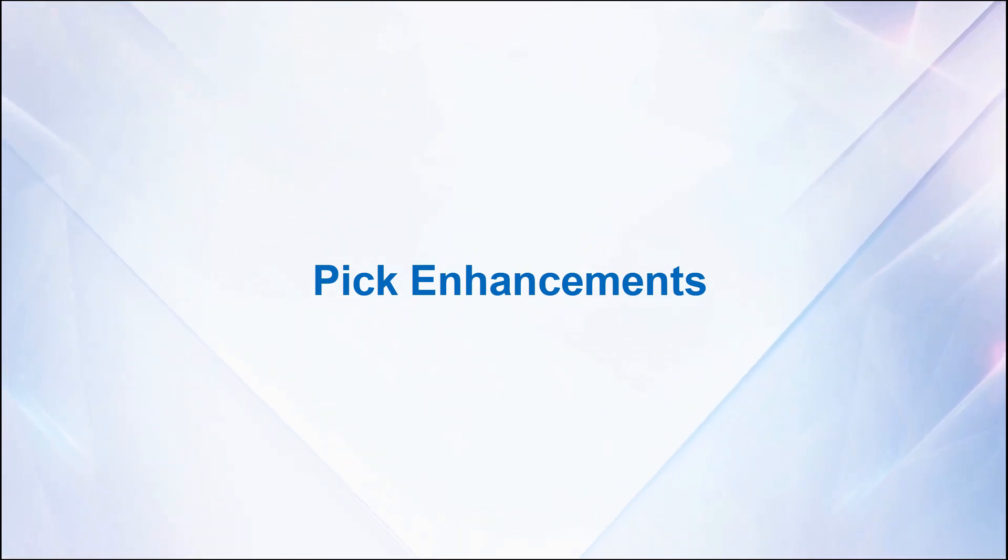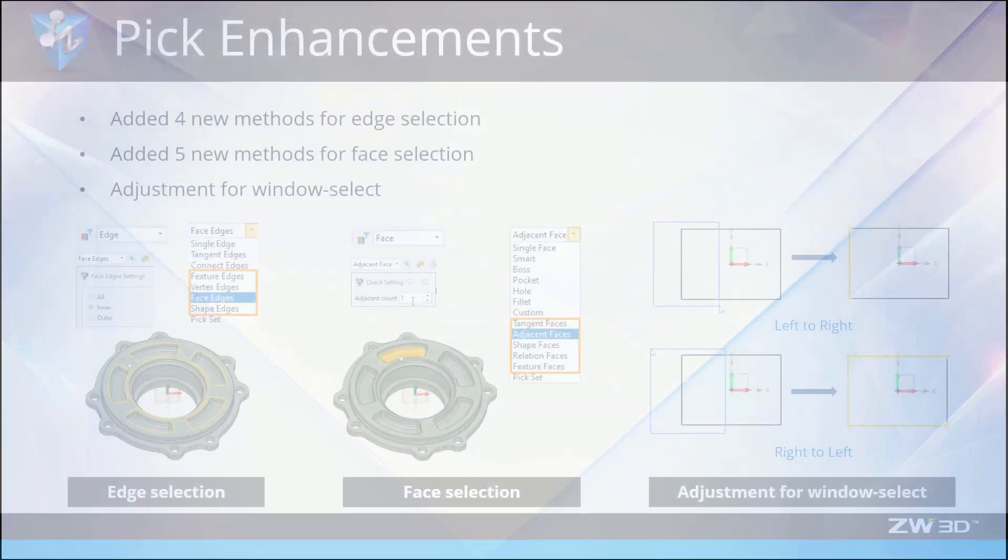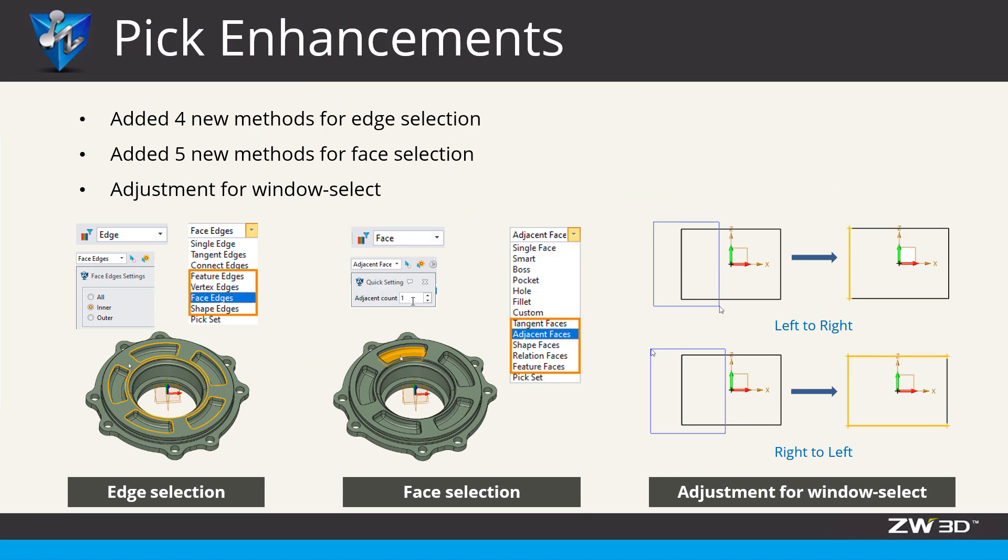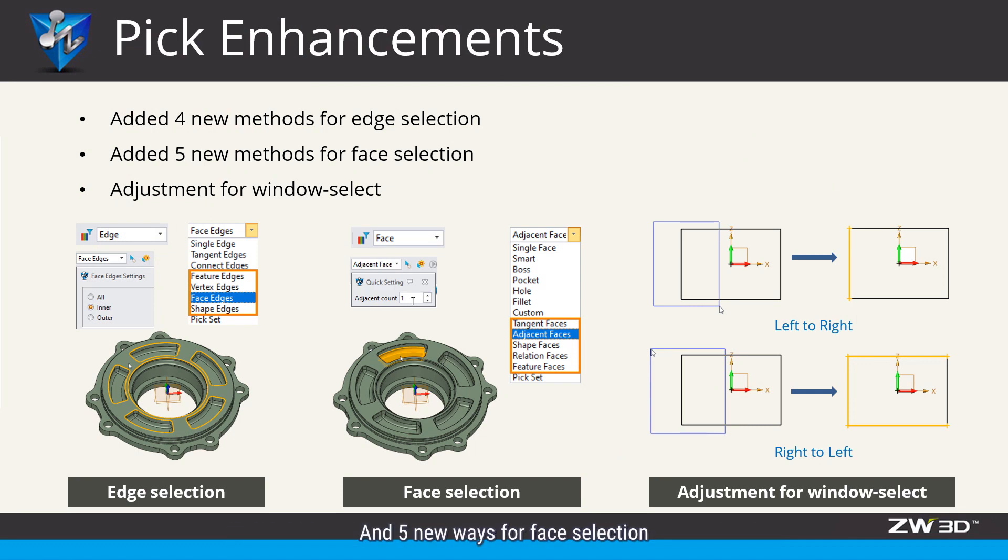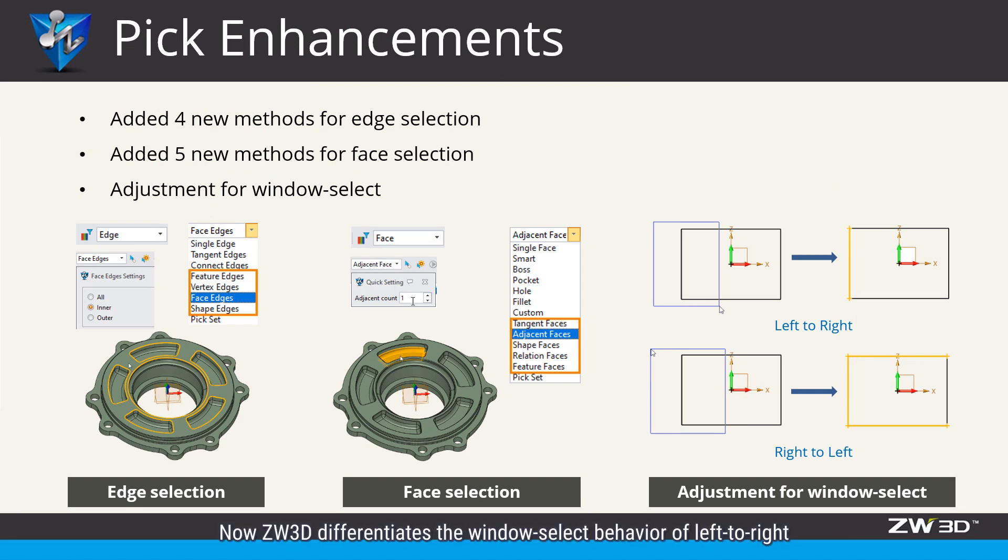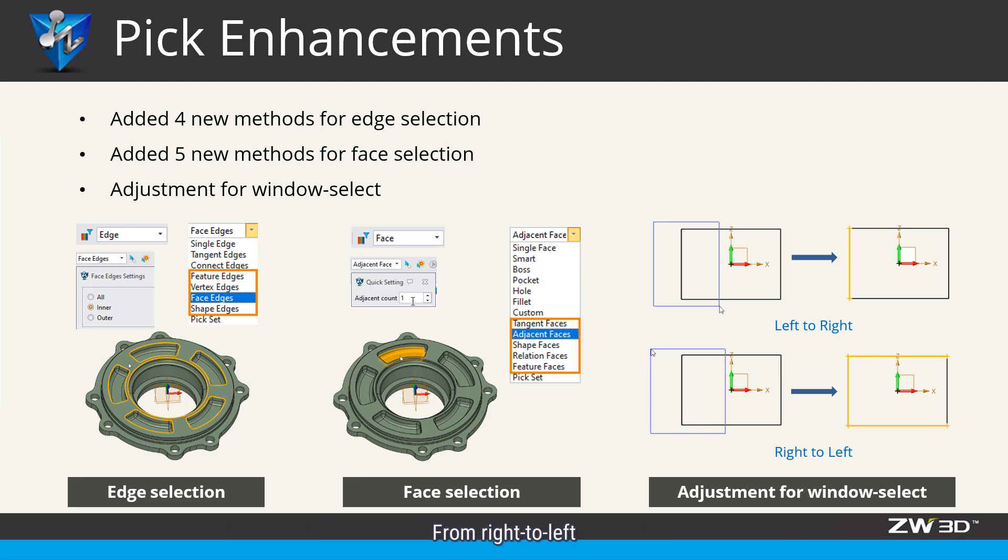Pick enhancements. ZW3D 2023 added 4 new methods for associative edge selection and 5 new ways for face selection. What's more, now ZW3D differentiates the window select behavior of left-to-right from right-to-left.